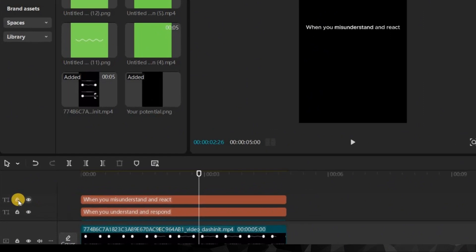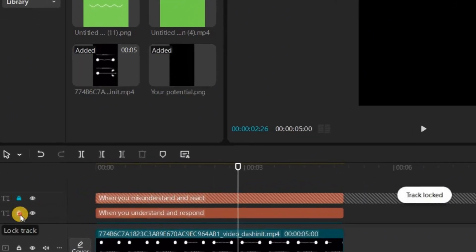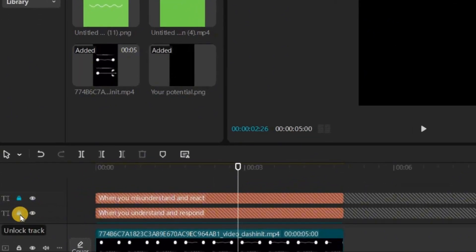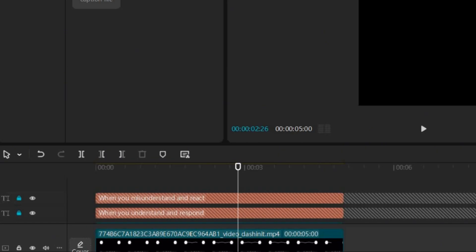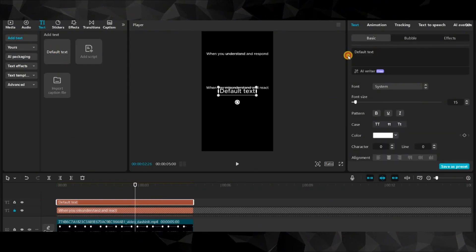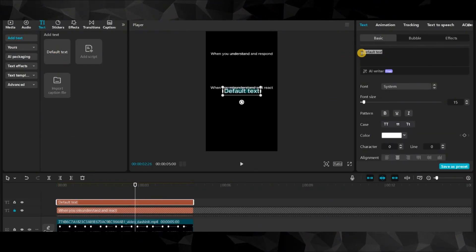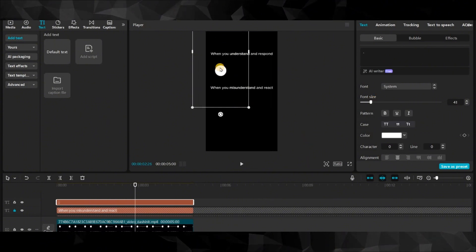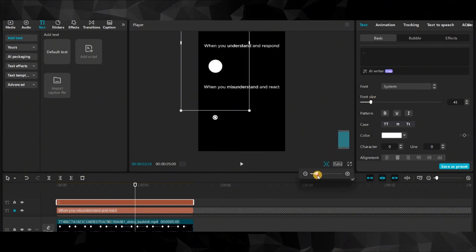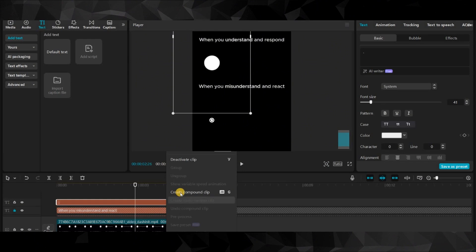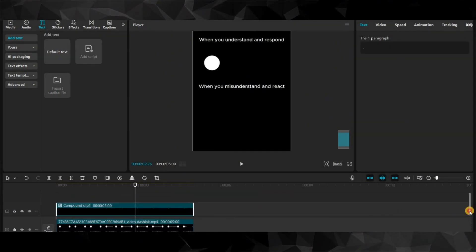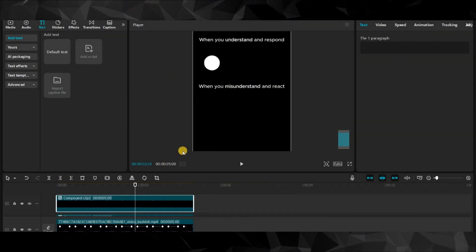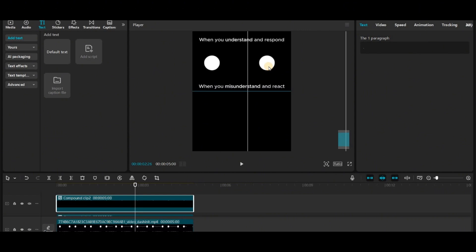We drag another text layer and this time write a dot, then increase the font size so it is similar to the animation we're reproducing. We're going to duplicate it and drag it to the right, then duplicate it a second time to get the third ball and place it under the two on the left.